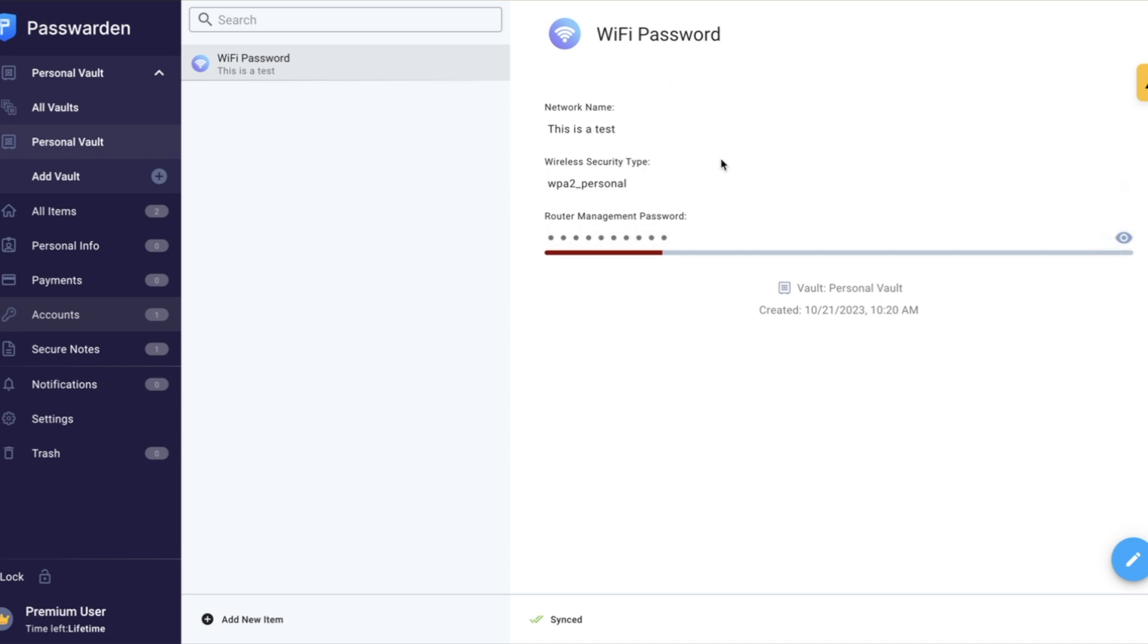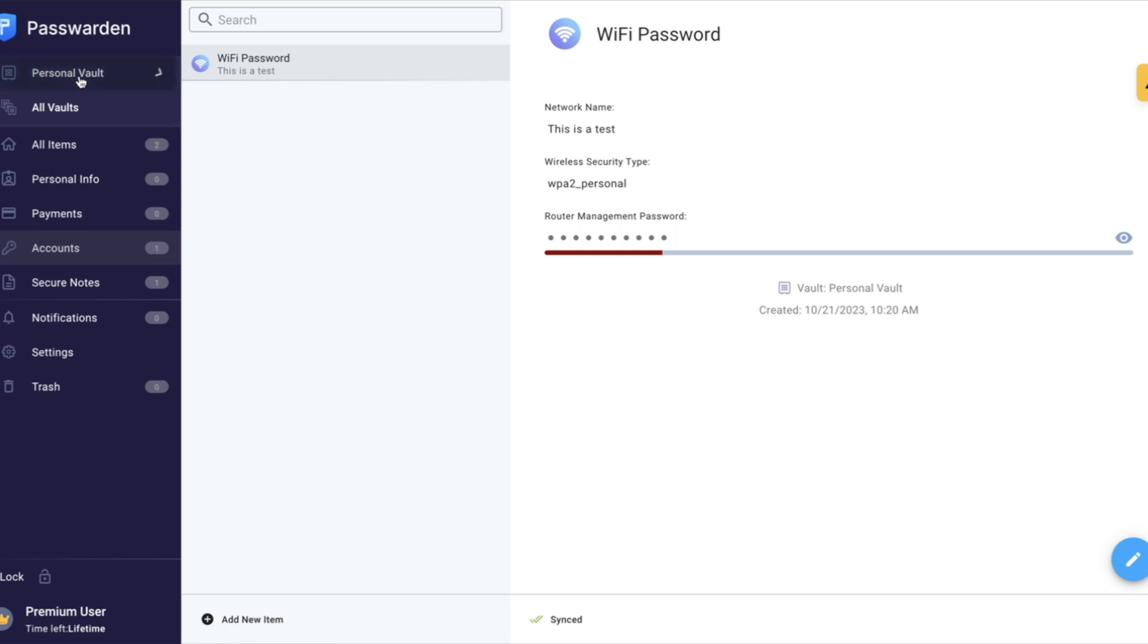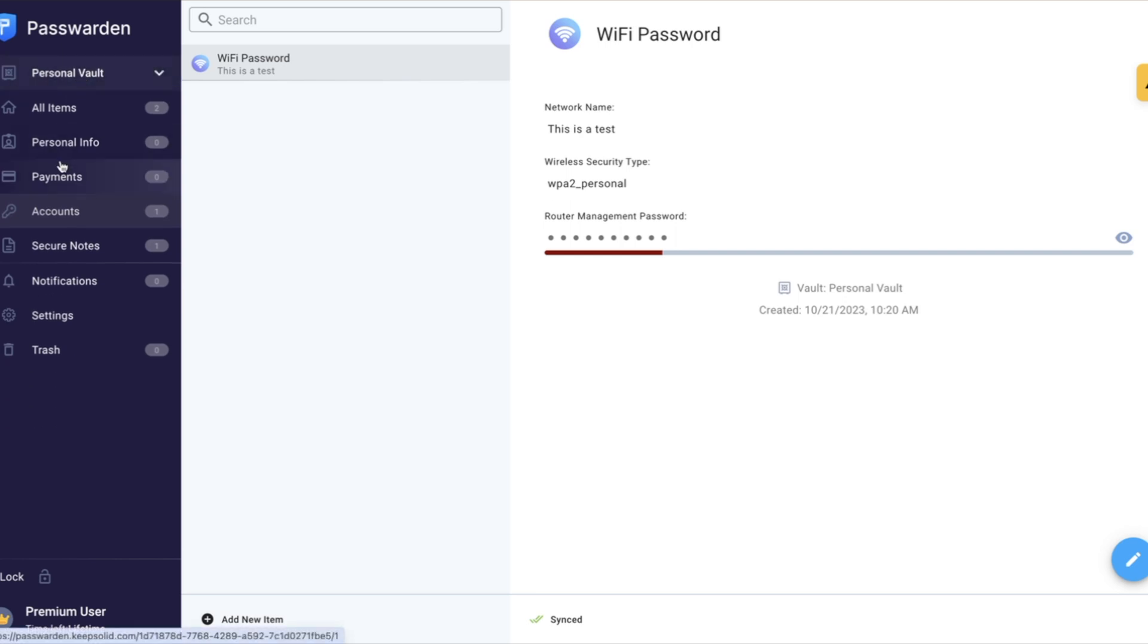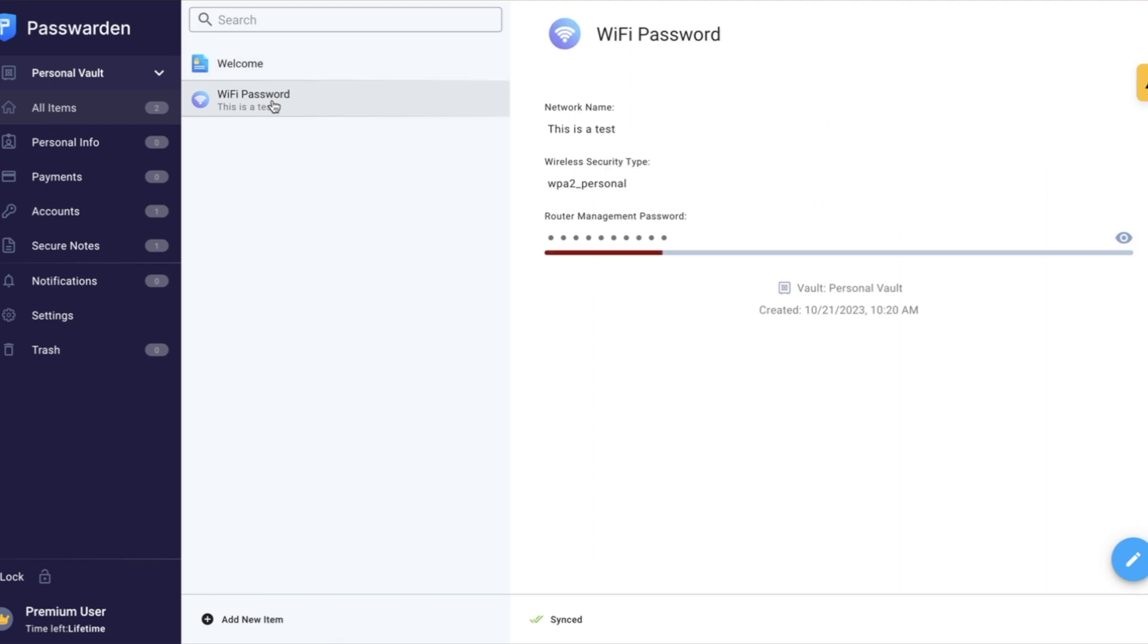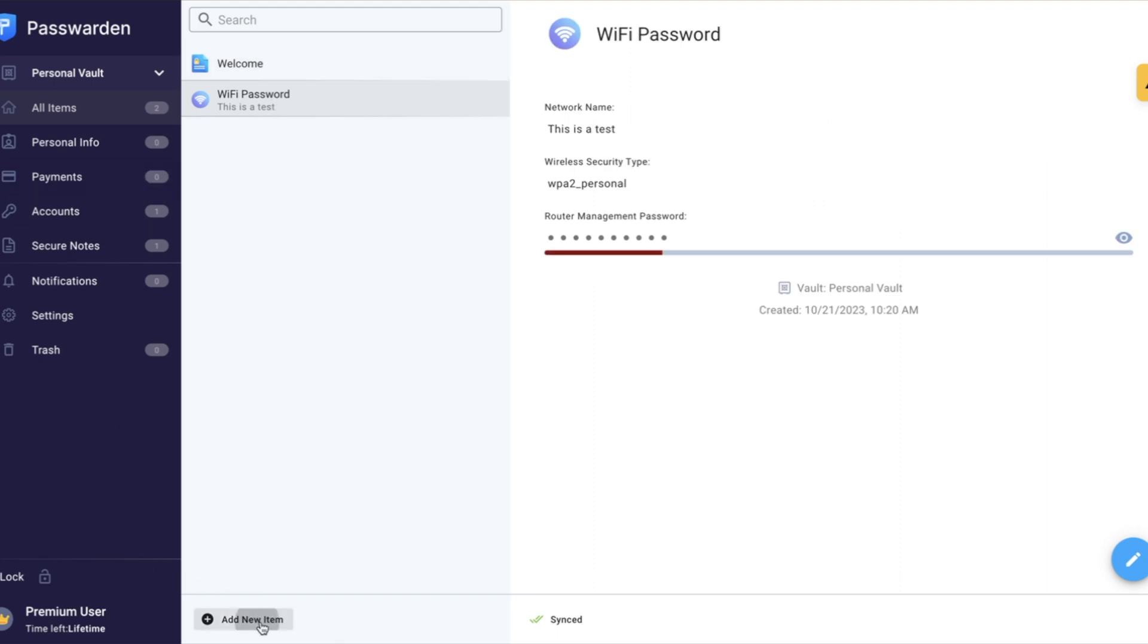And so when you go back here to your personal vault and you click, you can see all your items here. It lets you know right there where your information is, it's actually saved. So you can go through these and you can add items from ID cards to your passport, to your driver's license, to your contacts or security, credit card, bank account, login, whatever you want, they actually have.